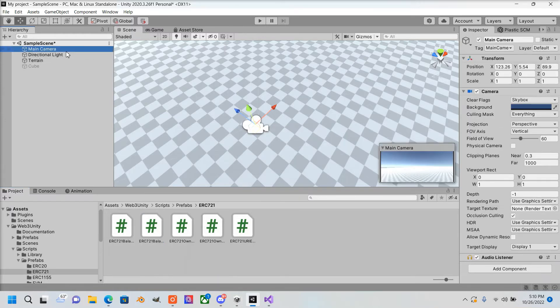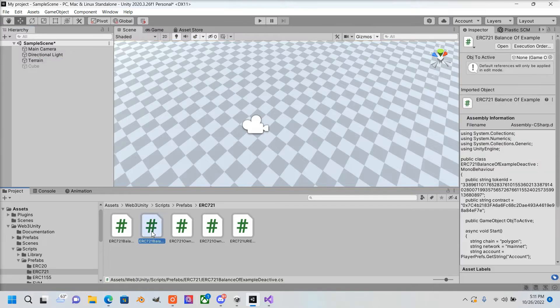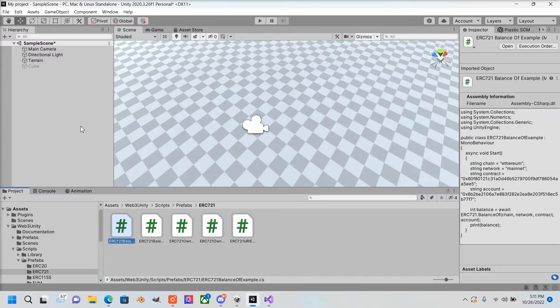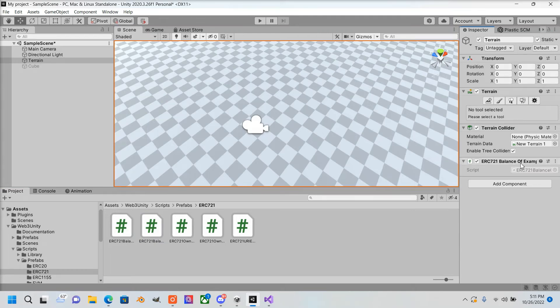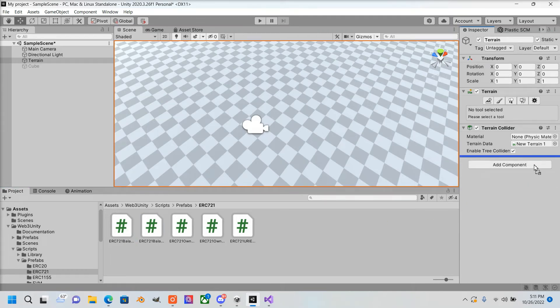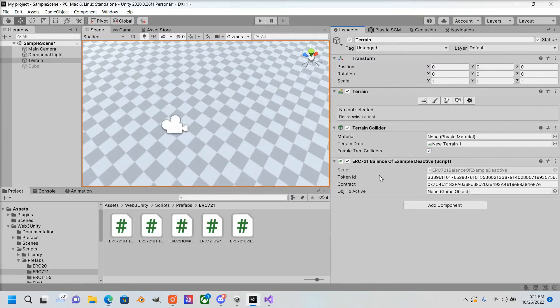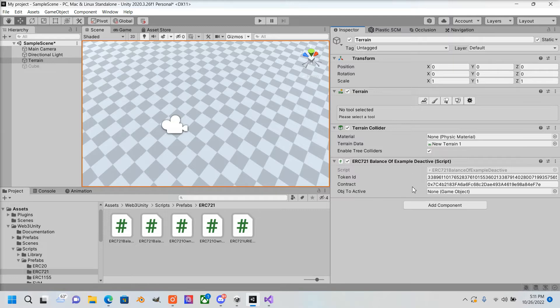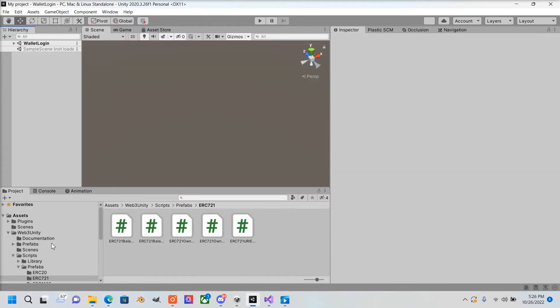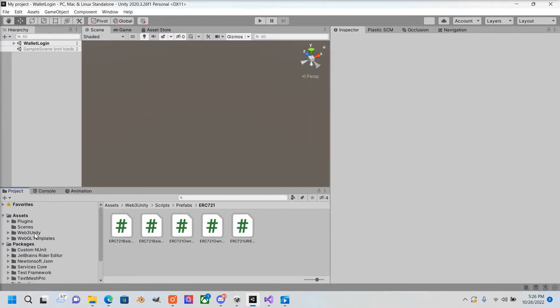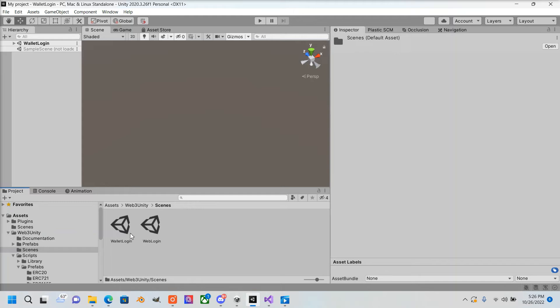You can drag the script anywhere—I'm going to drag it onto this terrain. This is the script here. You're going to want to put your token ID and then the contract address of the NFT. I want to display this object here, so I'm going to drag this into the inspector. Then you're going to want to drag in one of the sample scenes from the package.